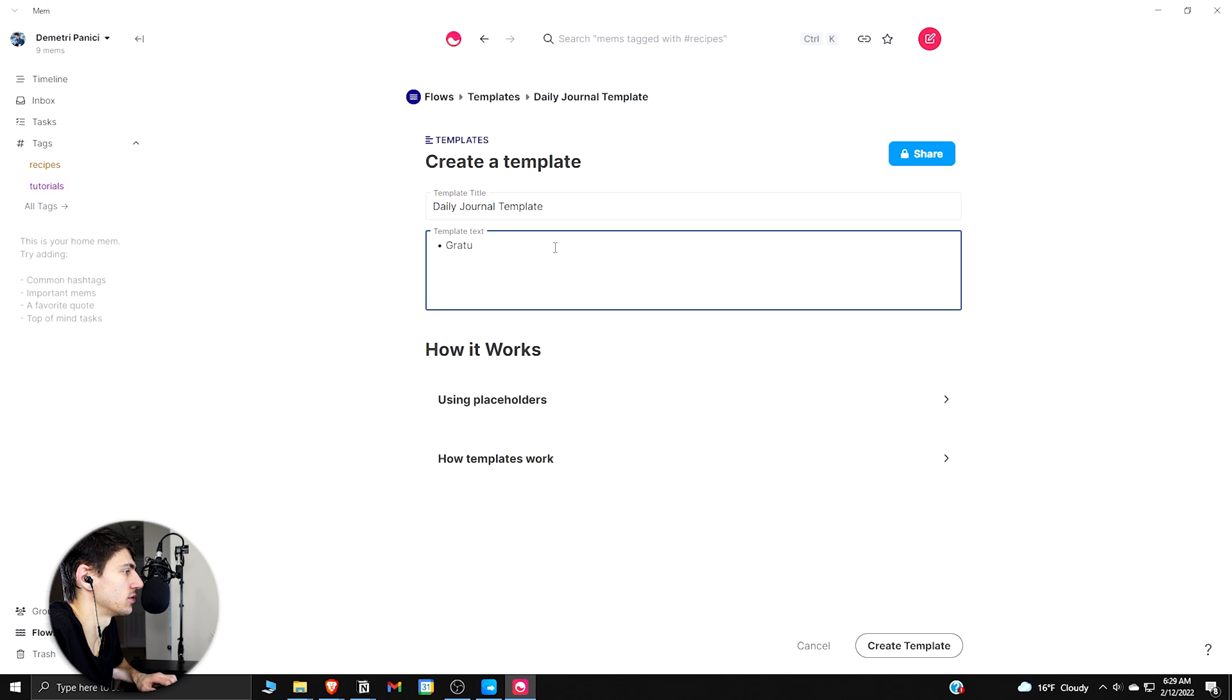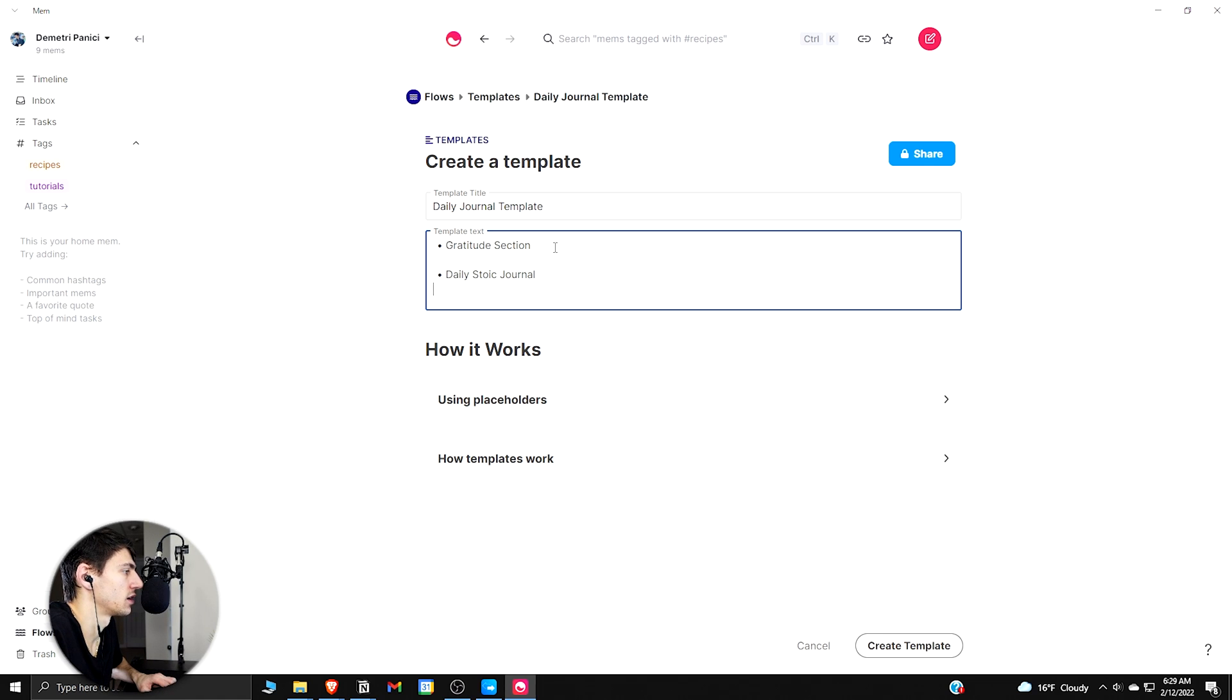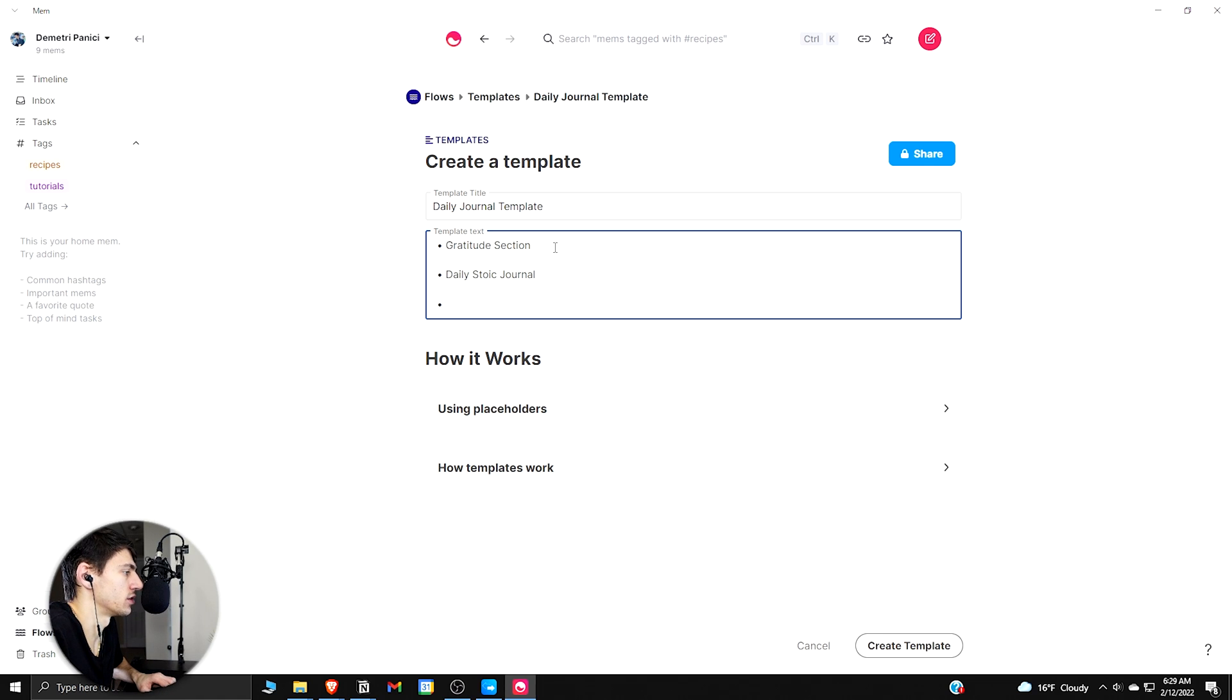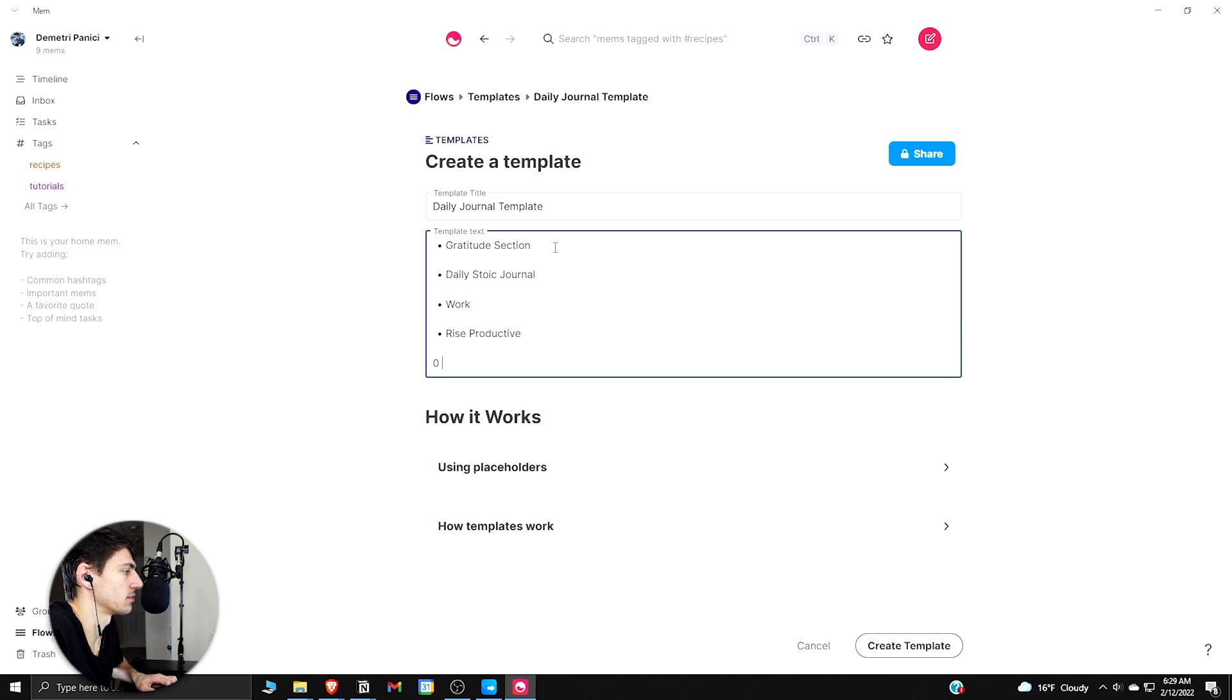Do daily. I could just put a bullet here. And then I could do the Daily Stoic Journal section. I could do some notes on work, some notes on Rise Productive, and some personal notes.